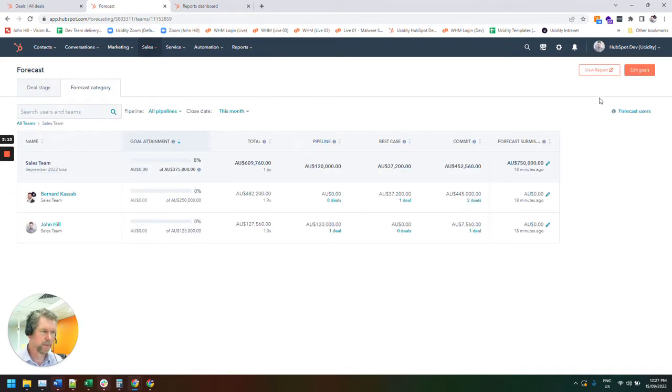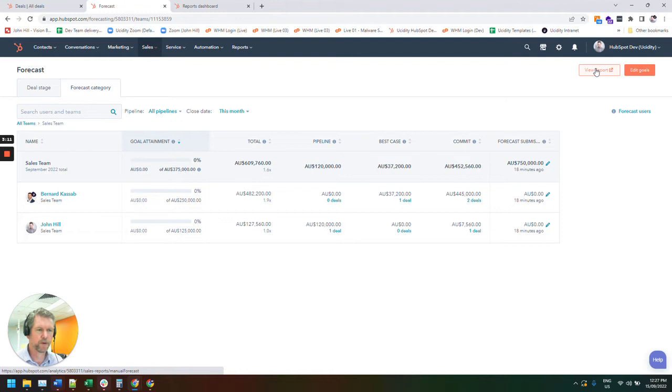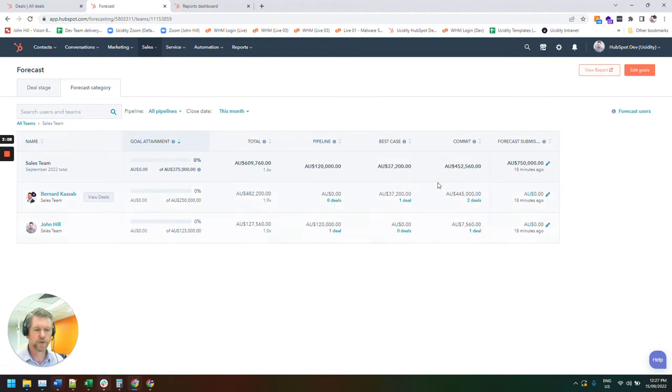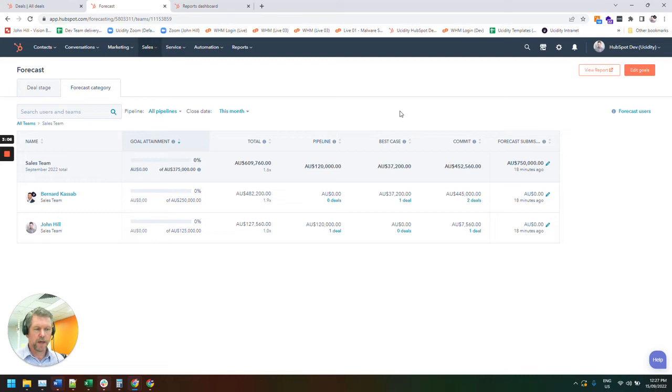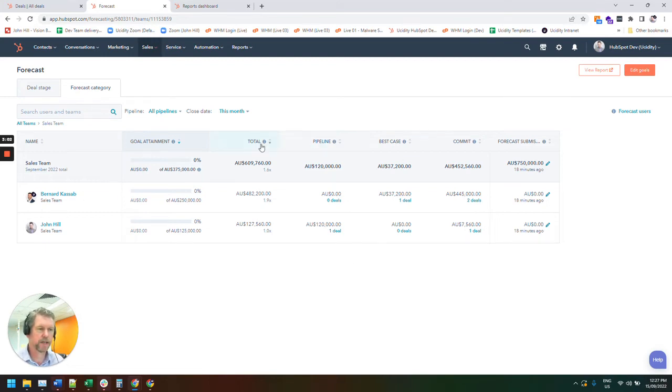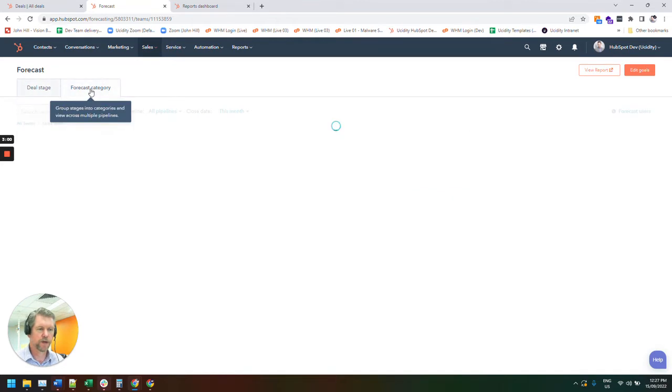So that gives us a breakdown by who's looking after the deals and what stage they're at, how many deals we've got of each stage. So we can either do by stage or forecast.